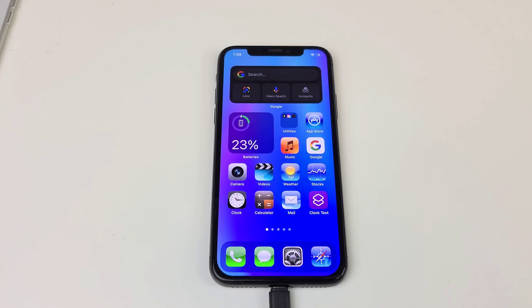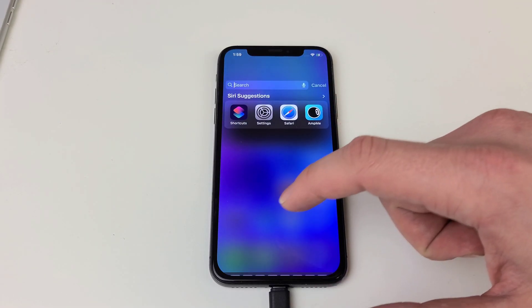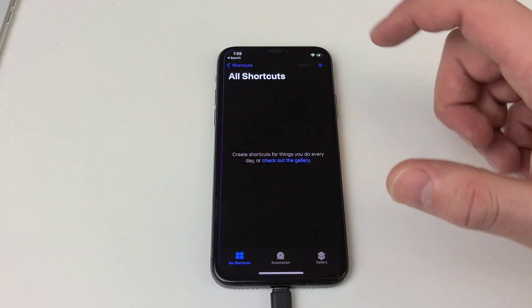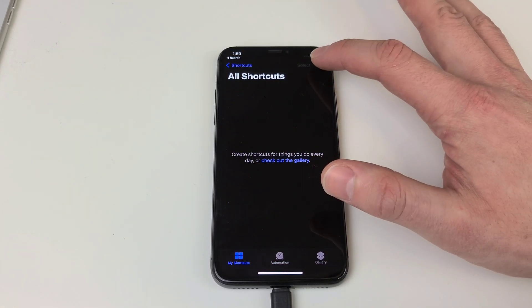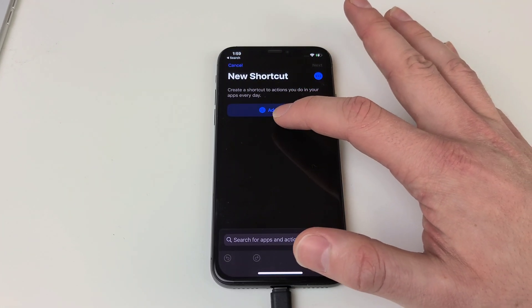The first thing we're going to do is head to our Shortcuts app. Once we're in our Shortcuts app we're going to want to hit the plus sign and we're going to want to hit add action.